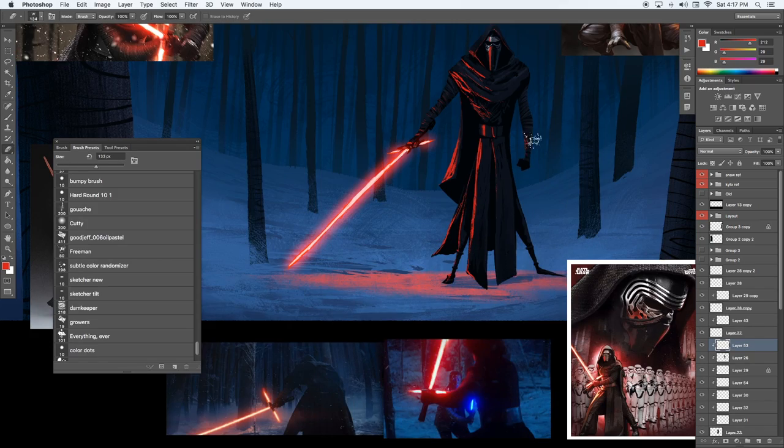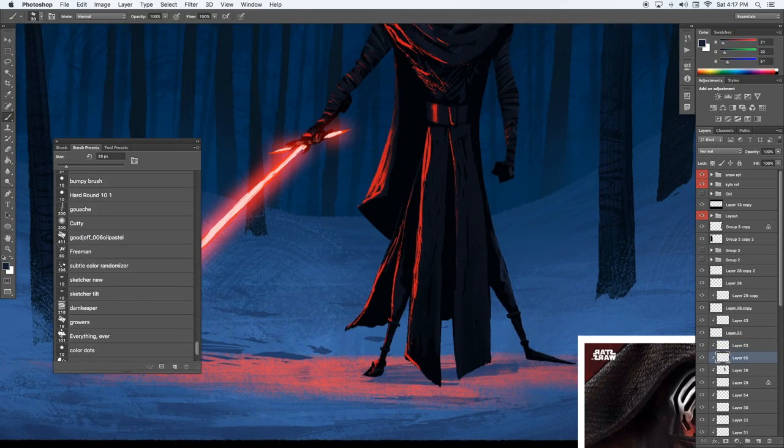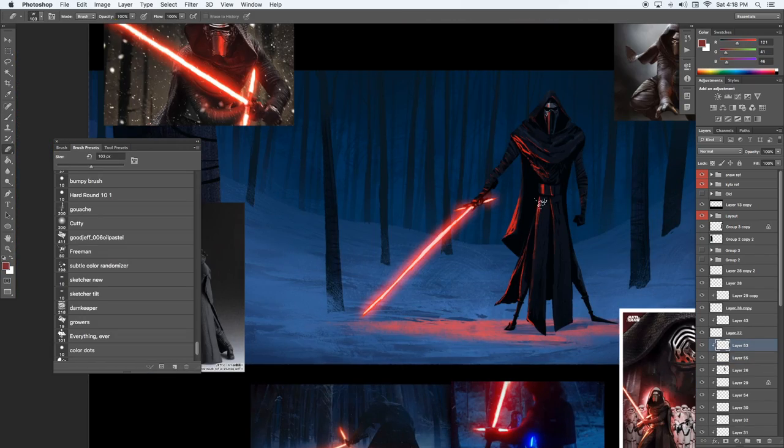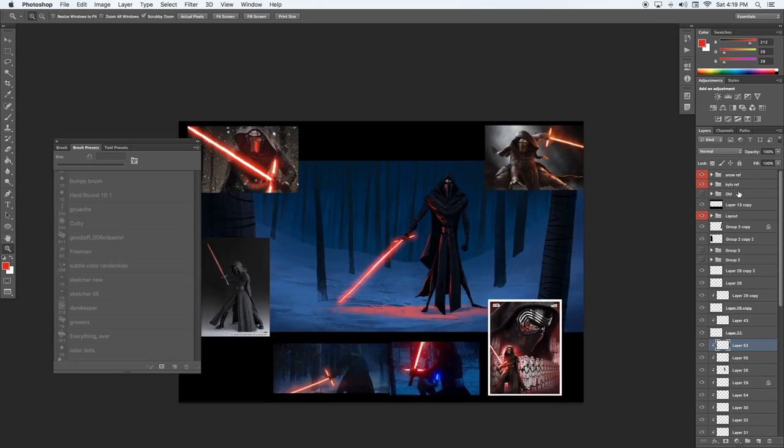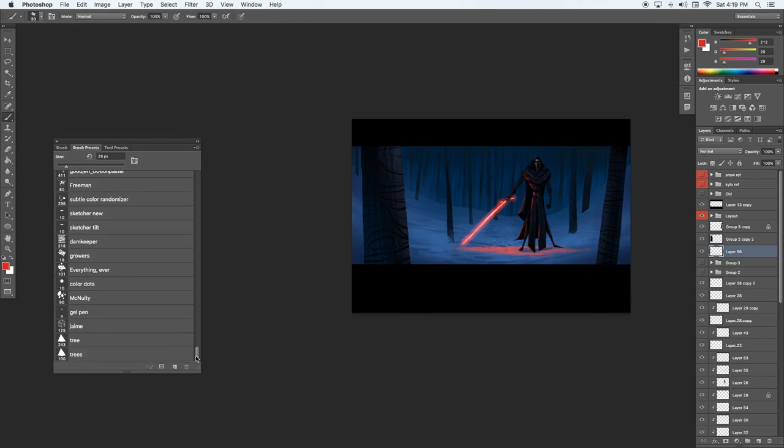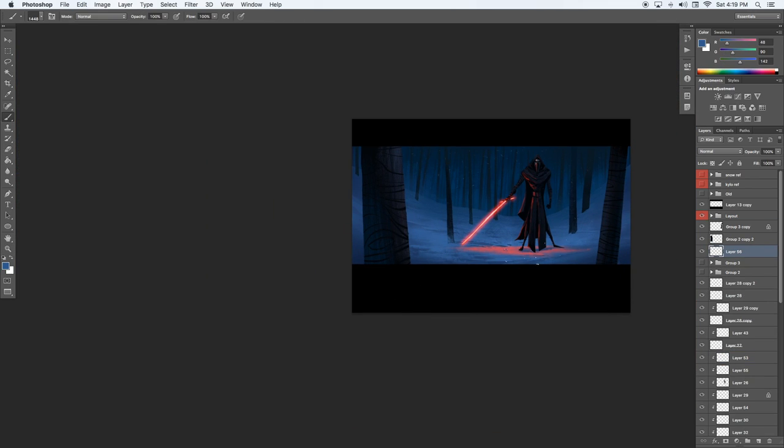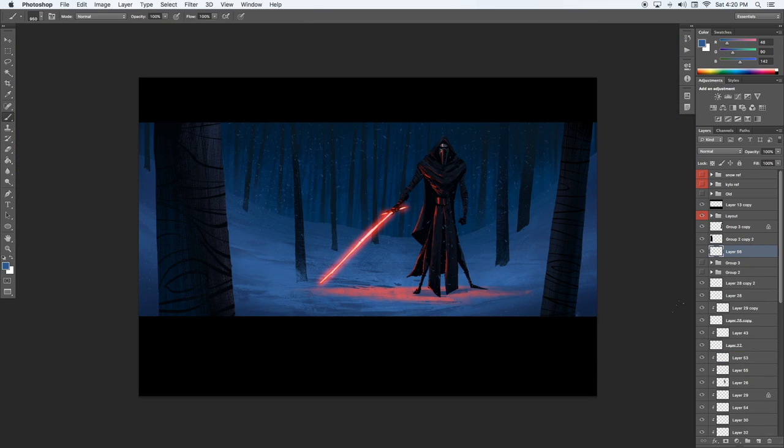I'm going to go back in here and erase out some of the brighter spots so that it feels like the light, the highlights are brightest closest to the source.